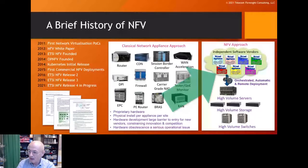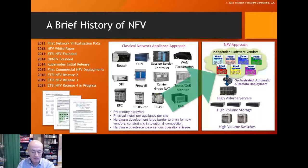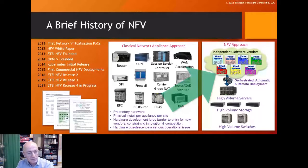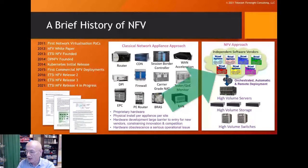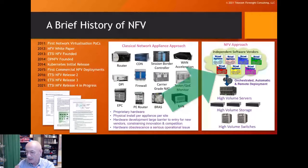Since then we've had commercial deployments of NFV around the world. ETSI NFV has been doing all the specification work for the industry, and we've had three releases of specifications with a fourth release now in progress. The main goal is to use industry-standard hardware and run all kinds of exciting network workloads on it.